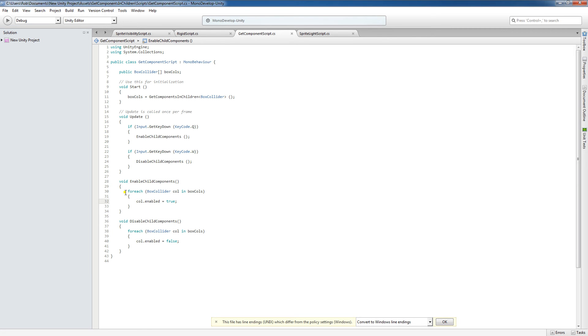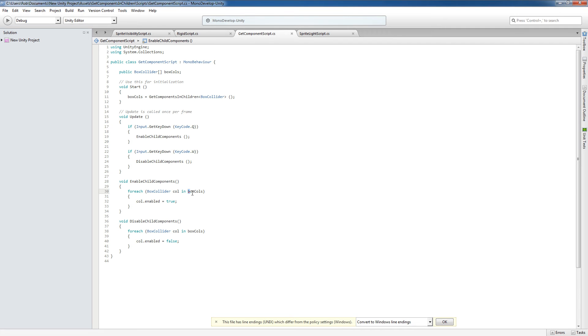And EnableChildComponents, for each BoxCollider col in BoxCalls, this is a for each loop, basic programming construct. And basically what this is saying is that for each BoxCollider, which we've chosen the name col in our BoxCalls array, we're going to enable them.